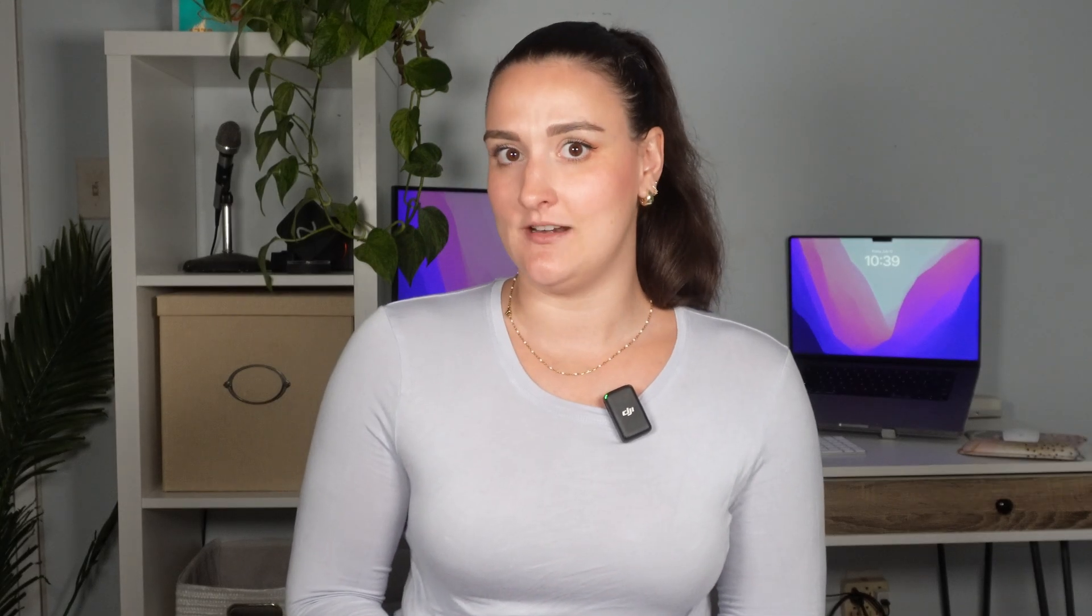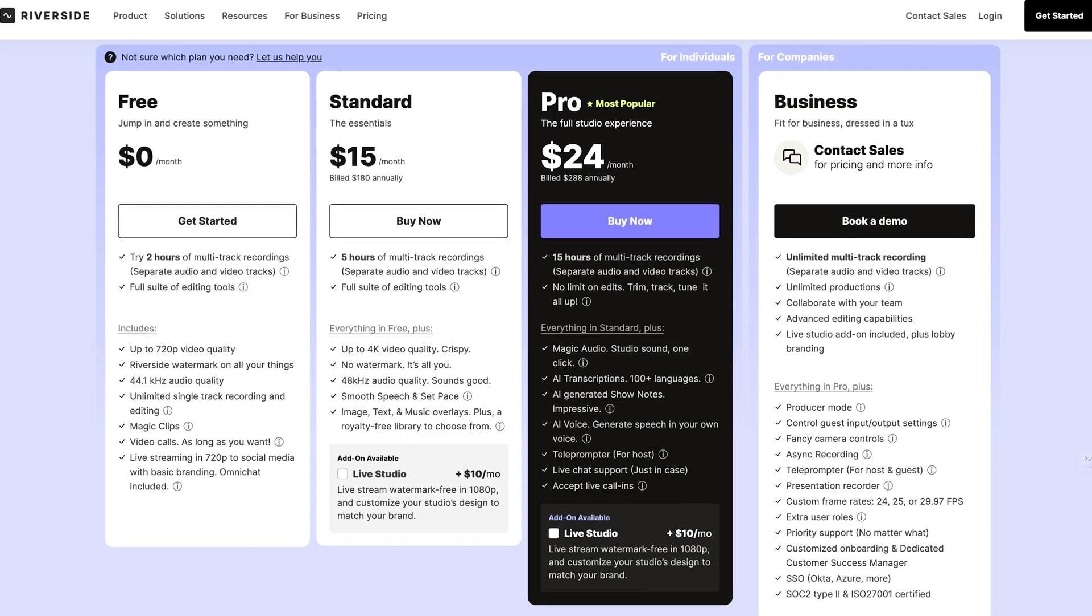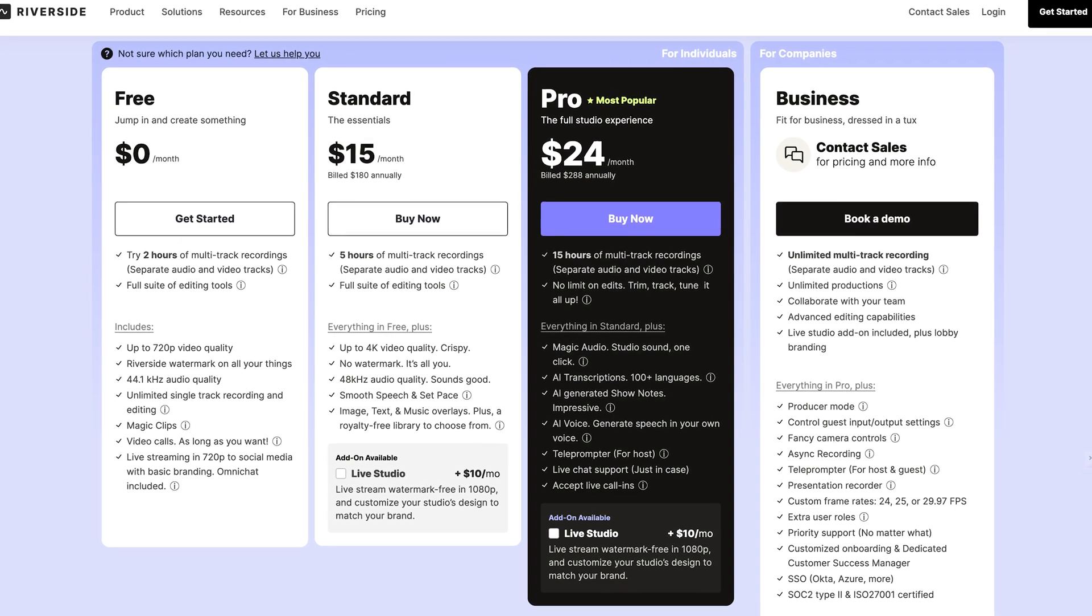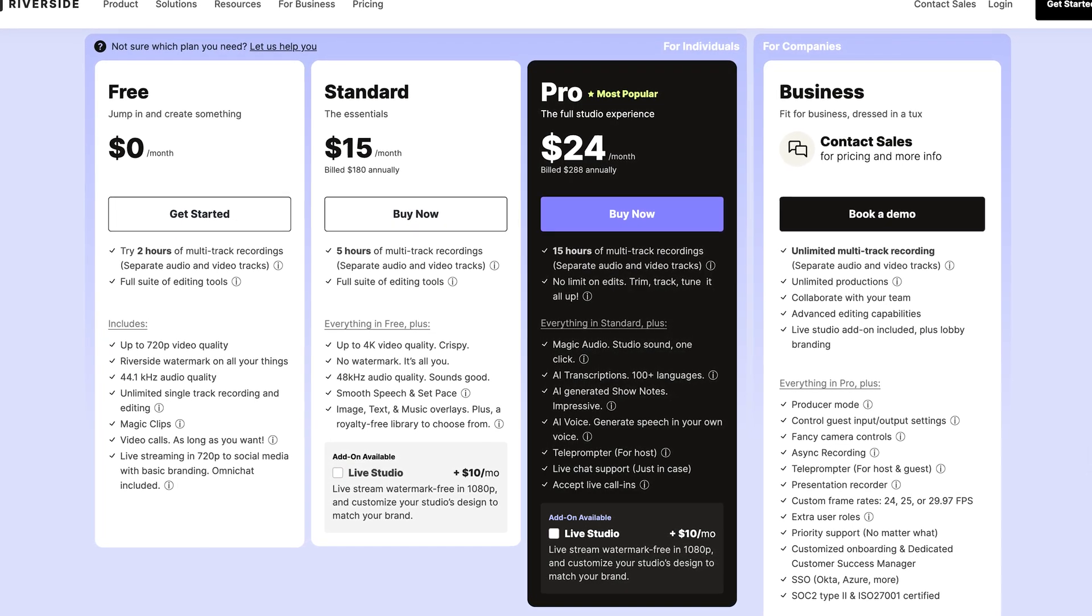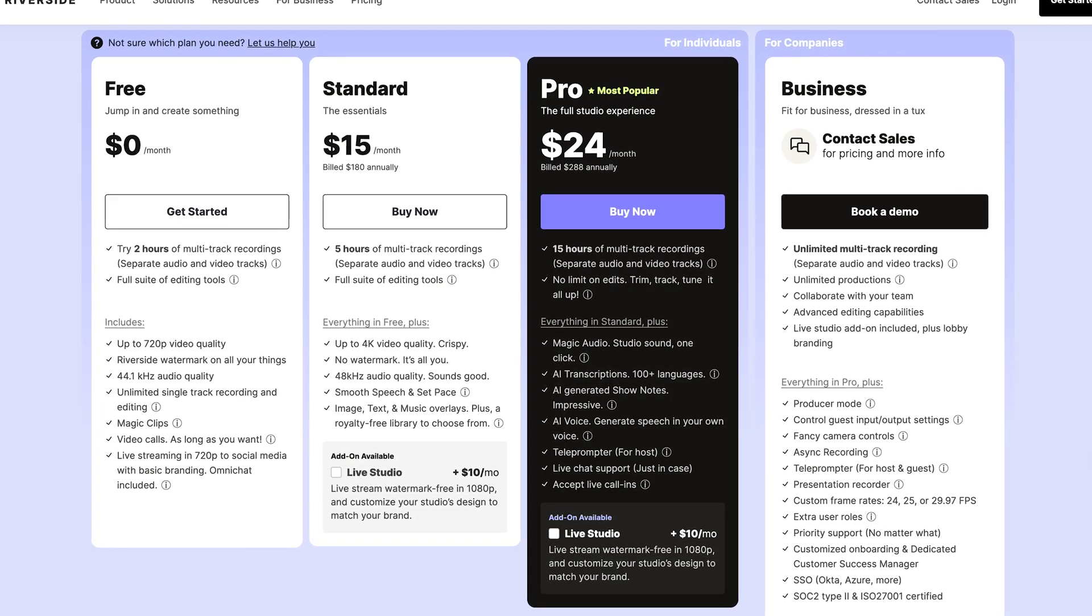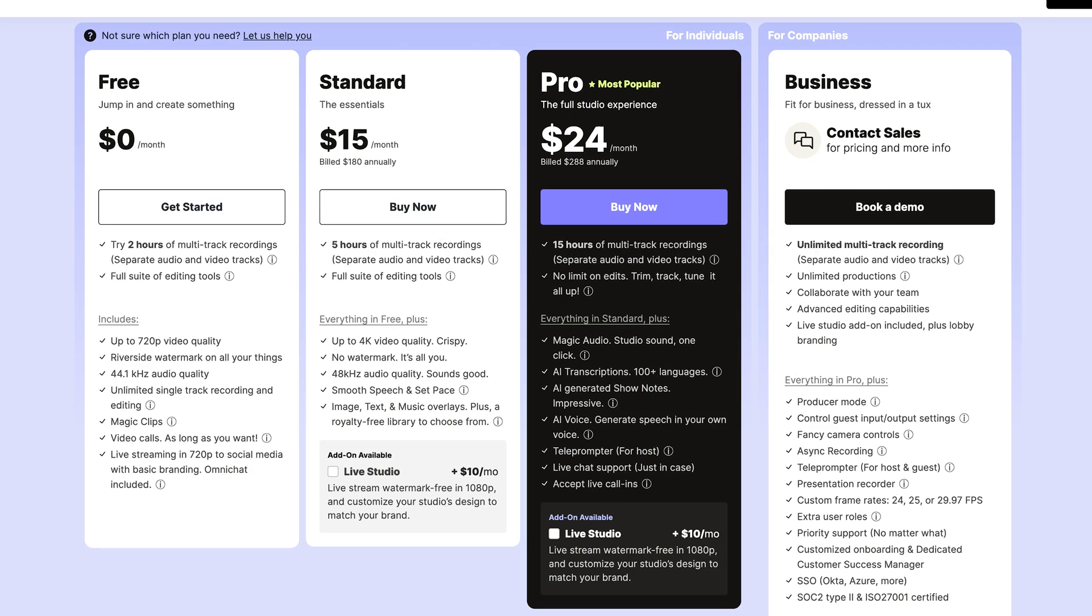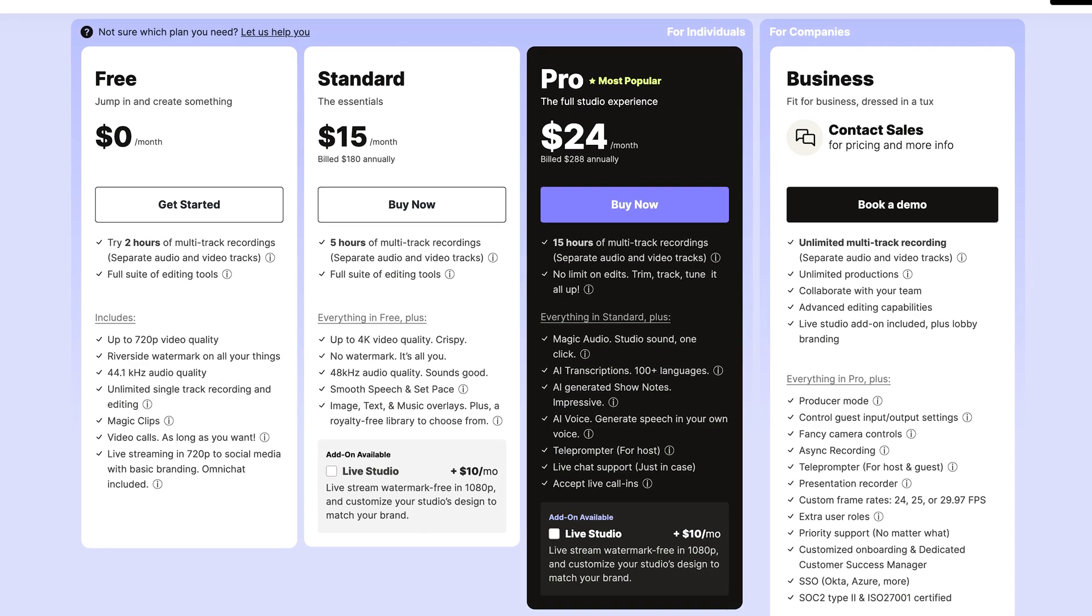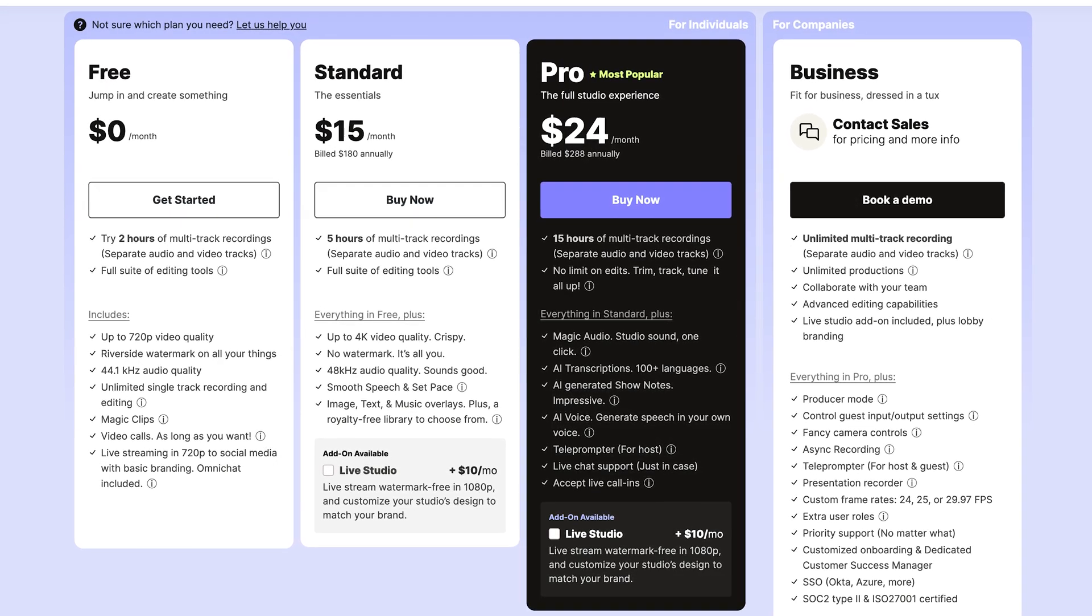So sign up for a Riverside account. I will link it in the description. The free account is a great way to get started, but if you want to be able to stream in full HD, you'll want to upgrade to the standard or pro plan with the live stream add-on to be able to stream in 1080p. With the free plan, you can stream in 720p.